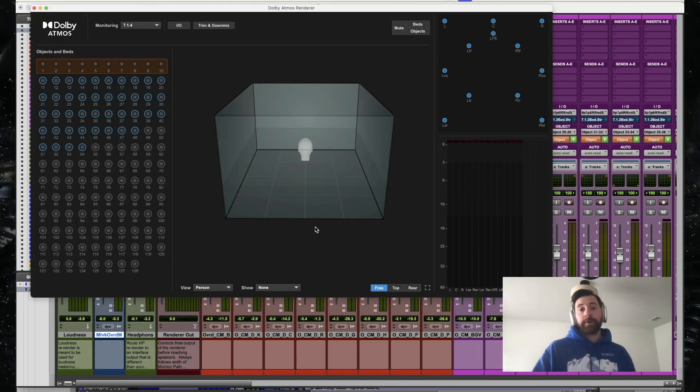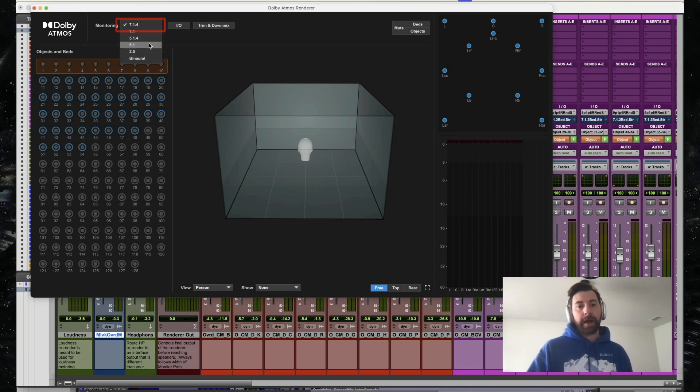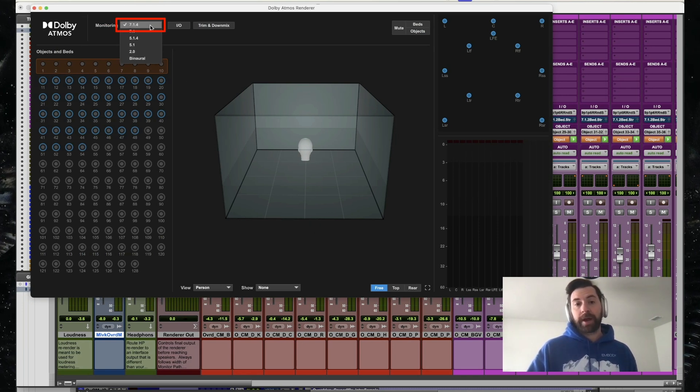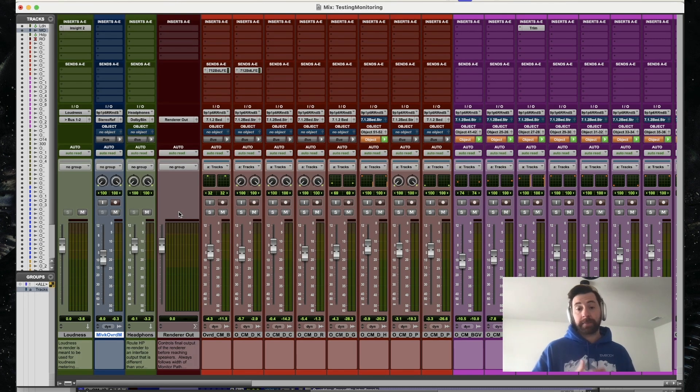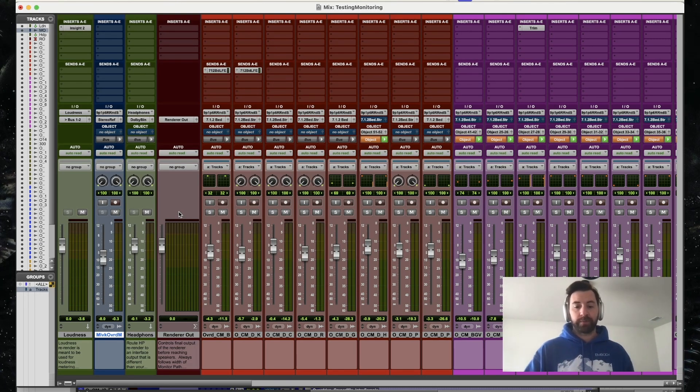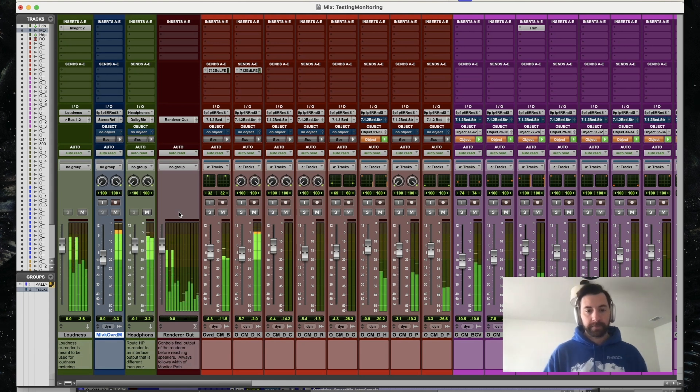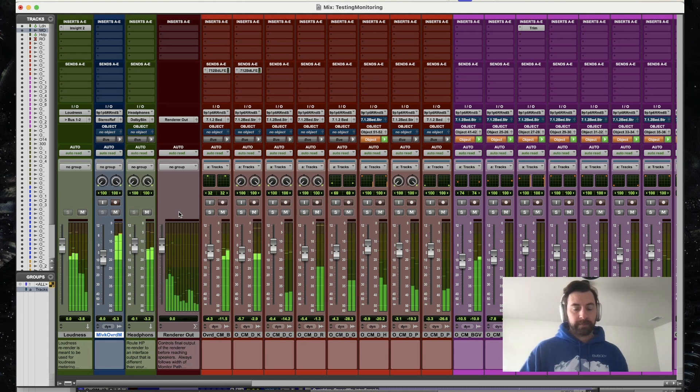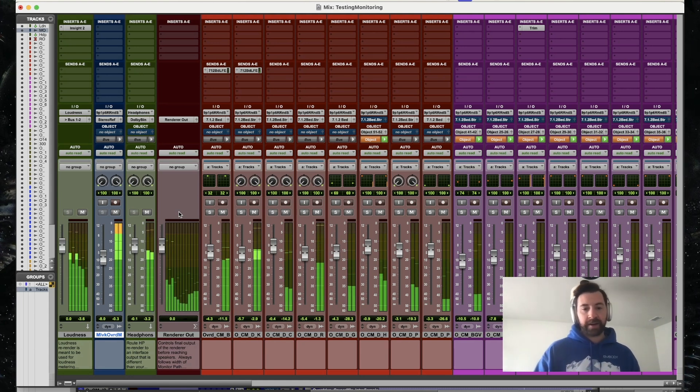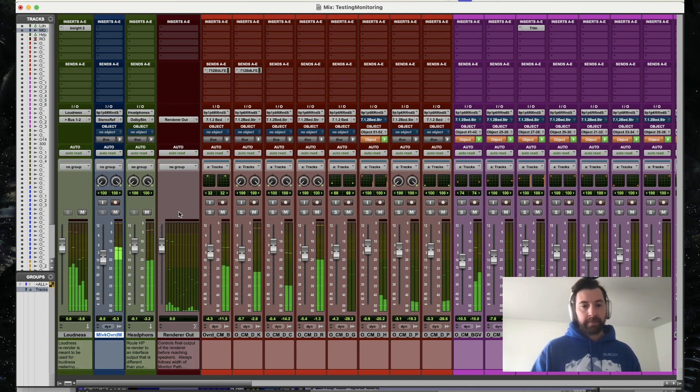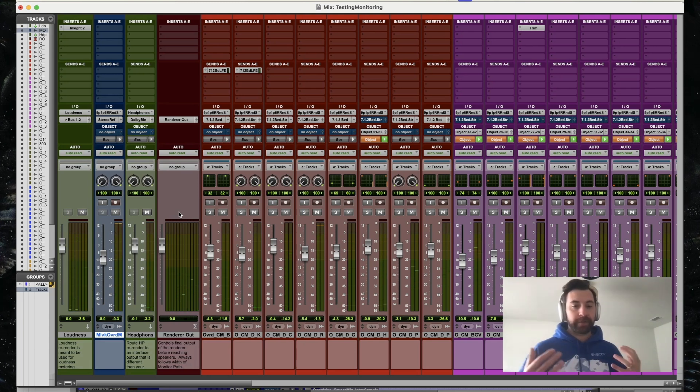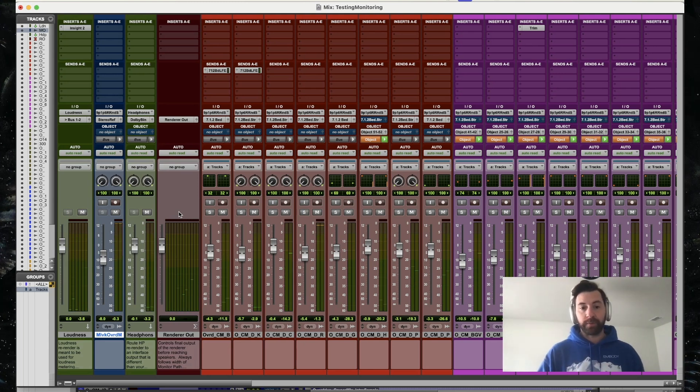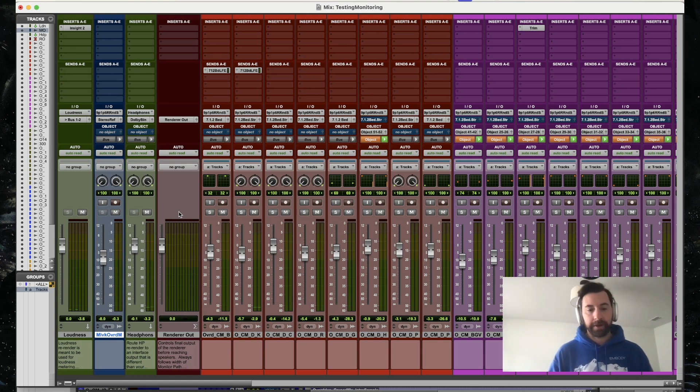In my Dolby Atmos renderer, I'm going to go up to the monitoring tab and make sure I'm outputting that 7.1.4 output. I'm going to test my mix here to make sure that I'm outputting those 7.1.4 channels. So I can see right there on my mixer, it's not folding down anywhere. I'm outputting full 7.1.4, ready for a speaker-based playback.